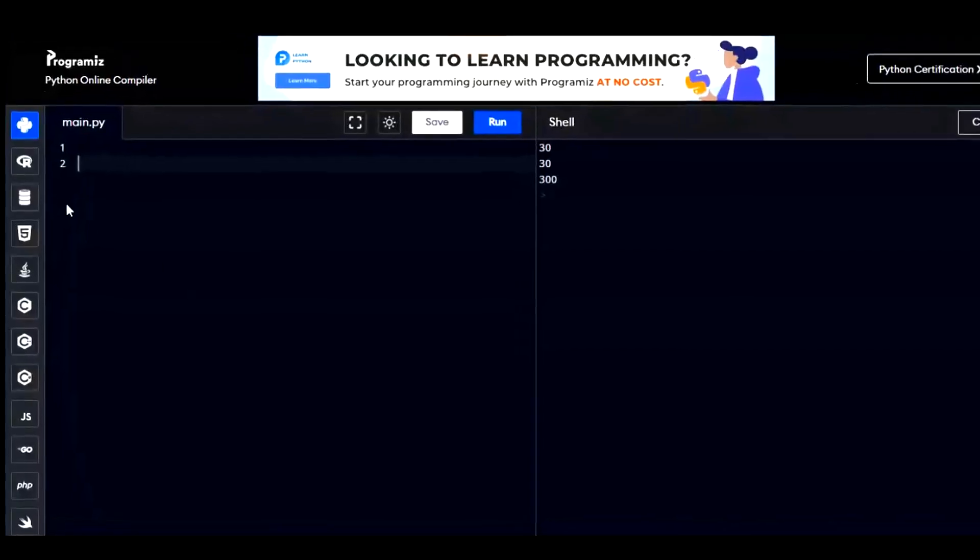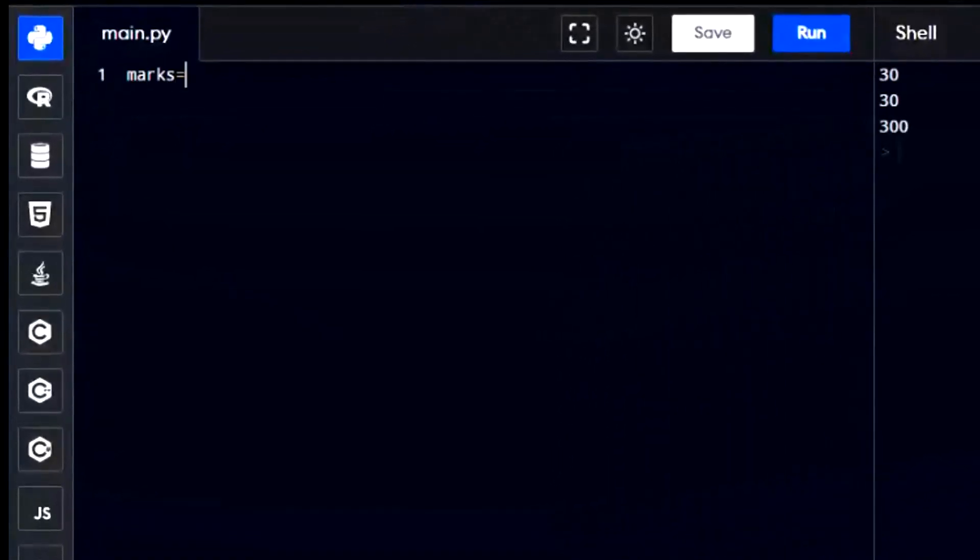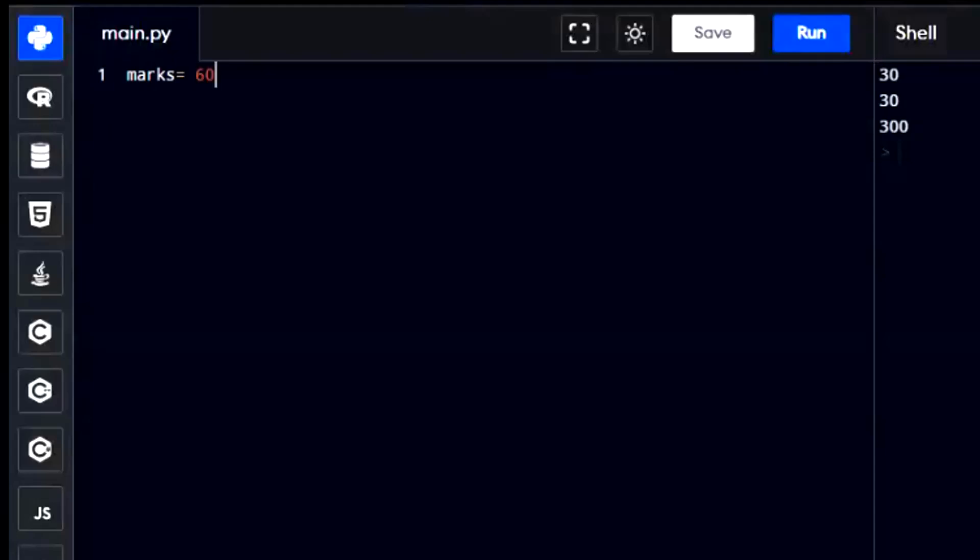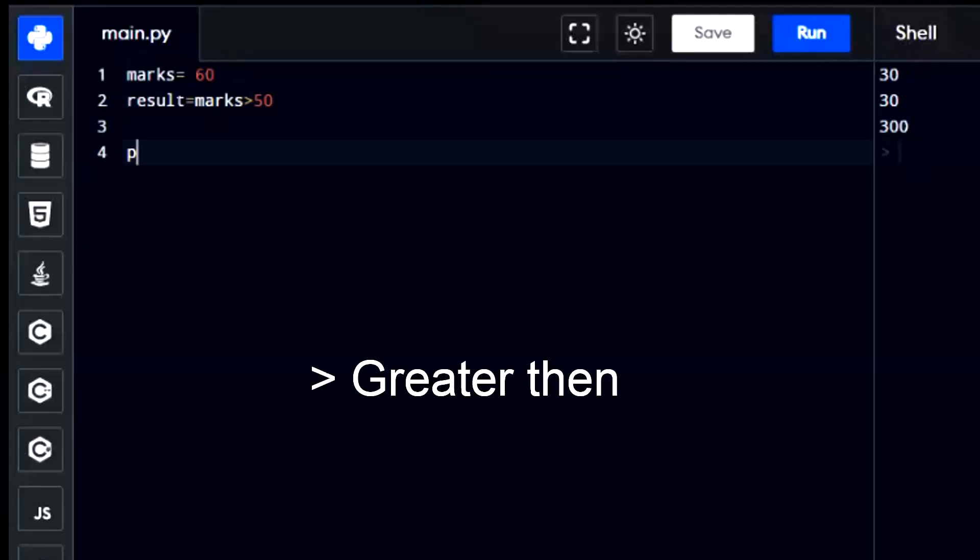In Python, conditional operators help us compare values and figure out if given condition is true or false. For example, let's say we have a variable called marks. We want to see if the value of marks is more than 50. We can use conditional operators to find out. The greater than sign checks if the value of marks is more than 50.